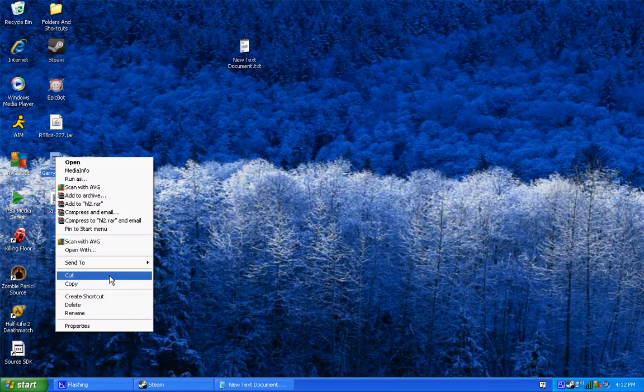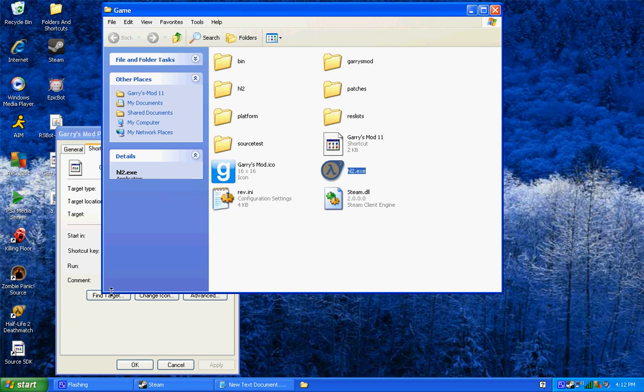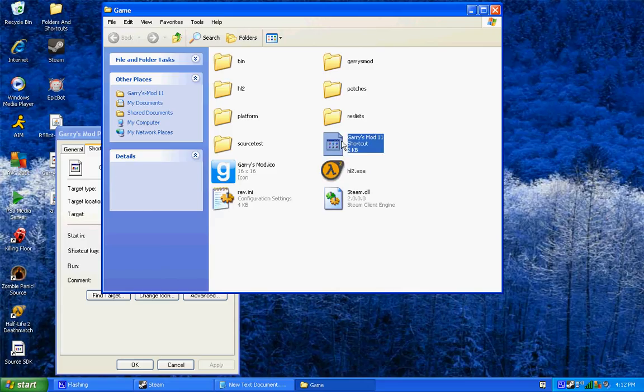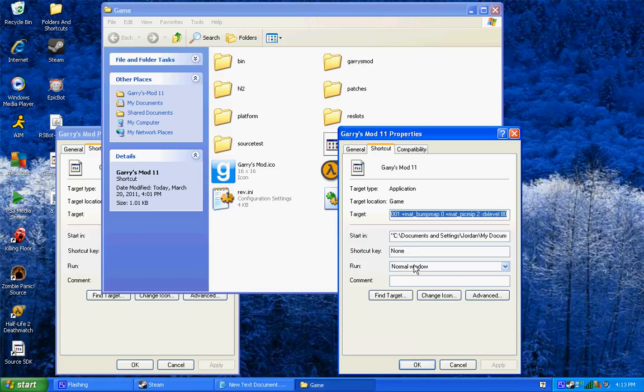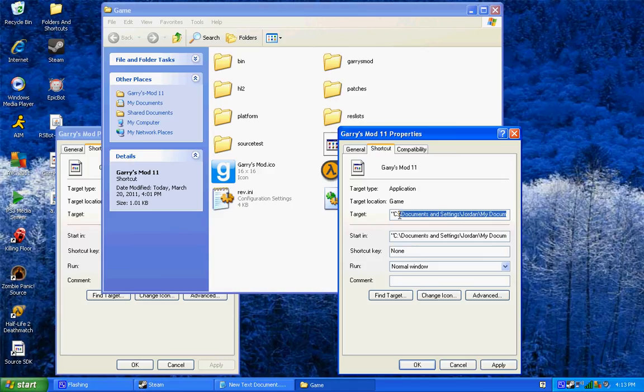If you have a non-Steam Garry's Mod, what you want to do is go to the directory of all the files, find a shortcut and then right click it and go to properties. And then at the end of this target, it should originally look like this, it should say C Documents, whatever.